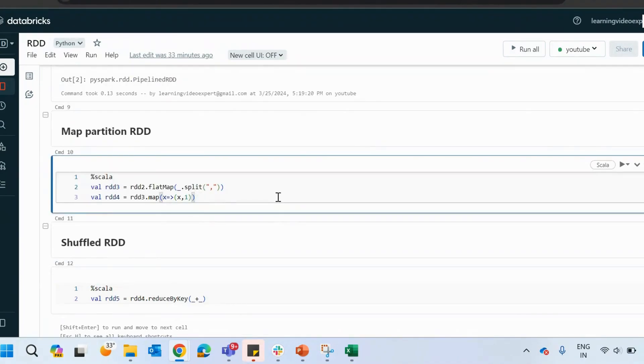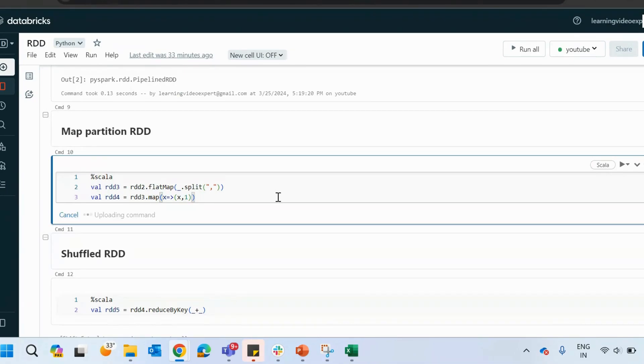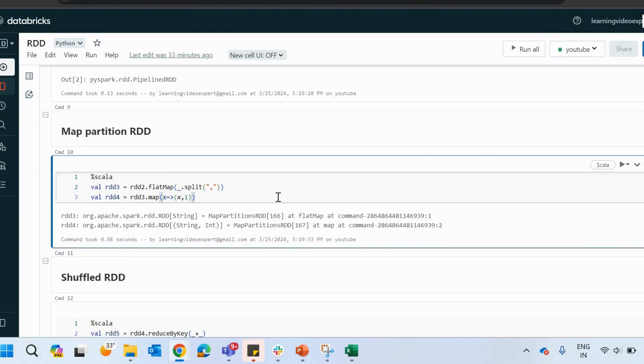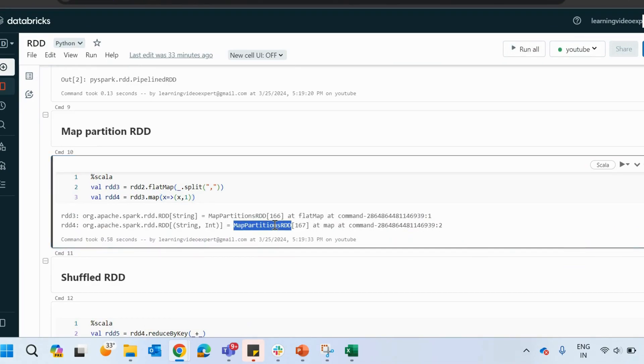Then there is the map partition RDD. Again, if you are using Scala, you use a map and create a flat map, split it by comma, and then add a one. Then it shows you that it is a map partitions RDD.